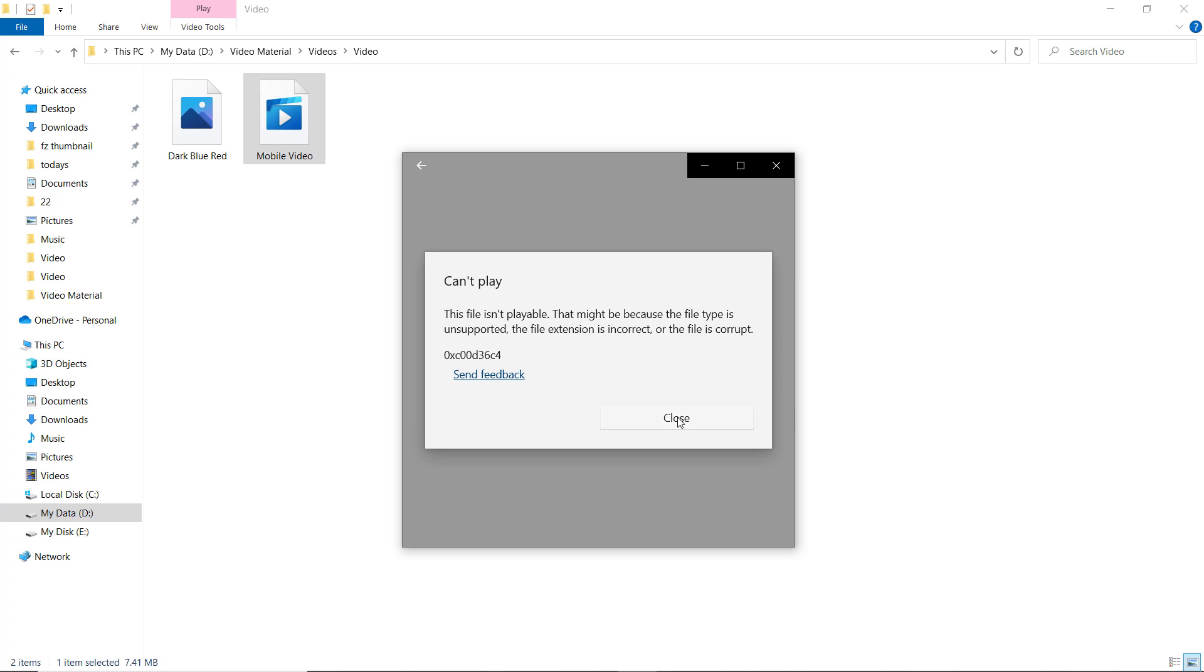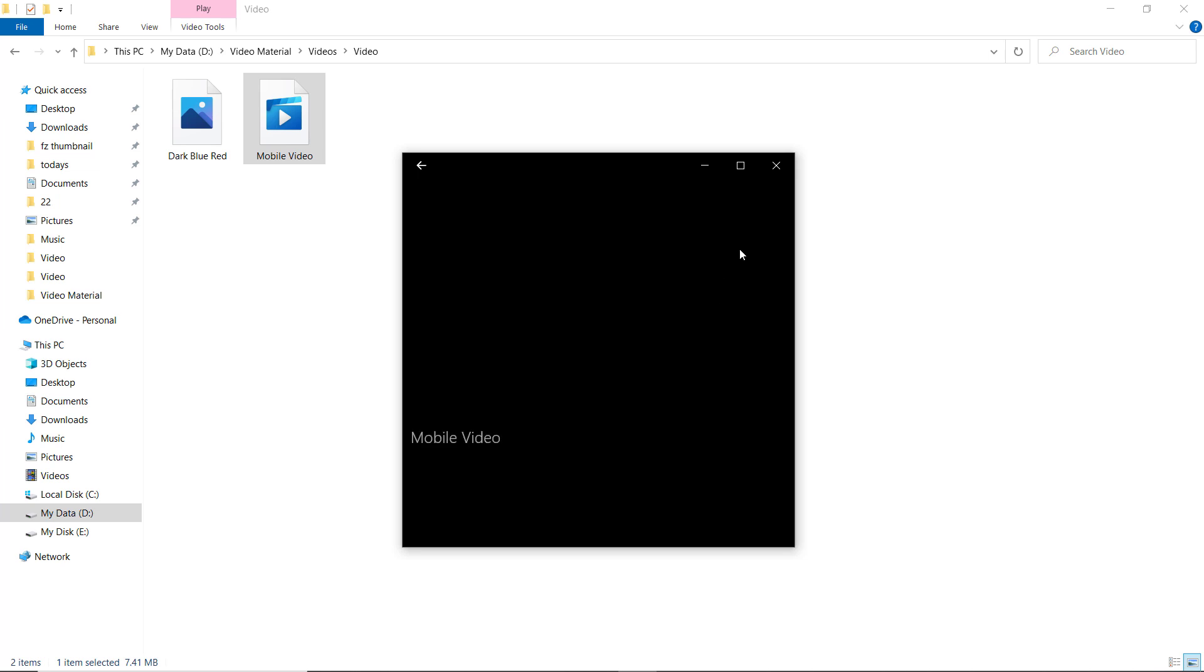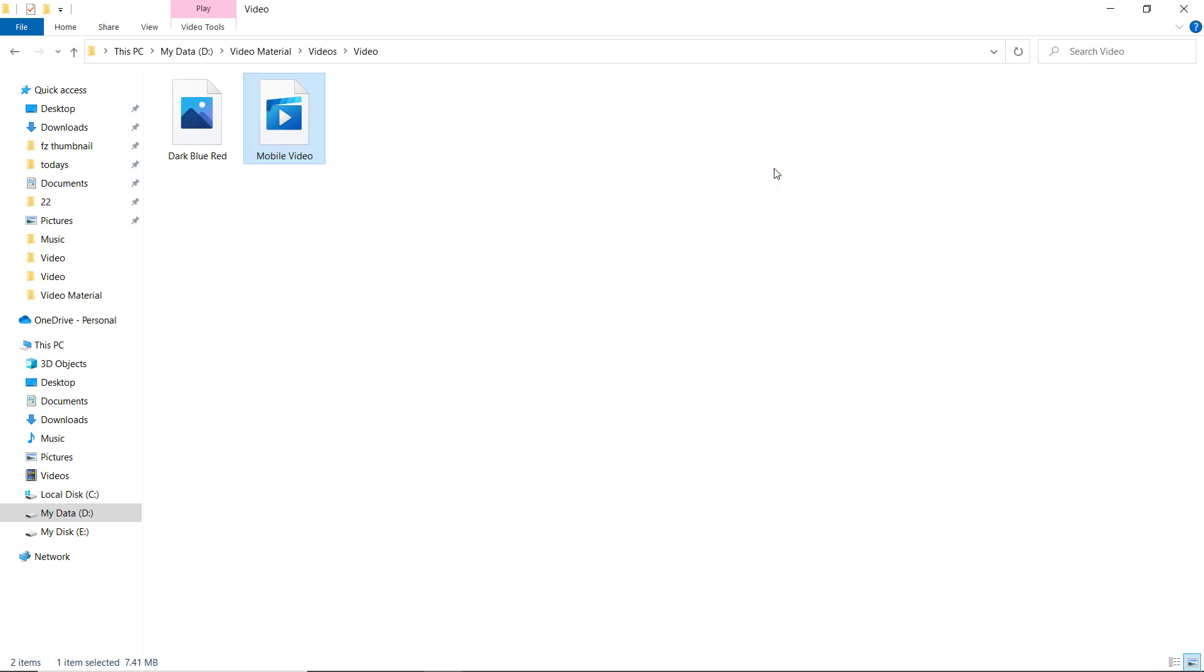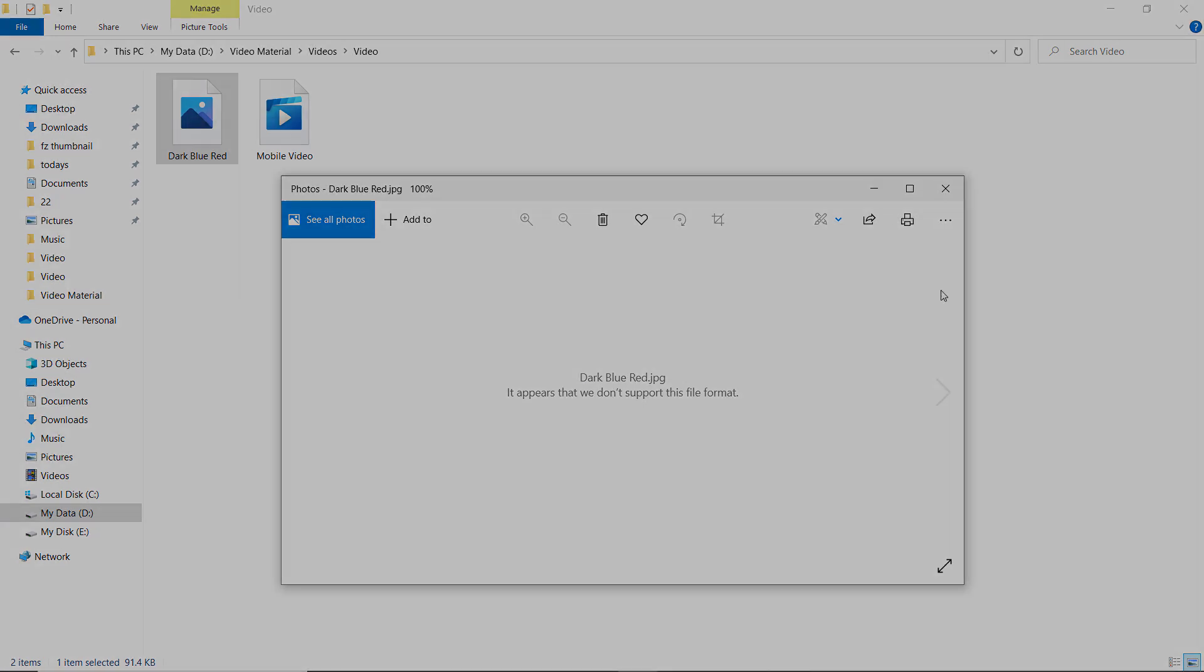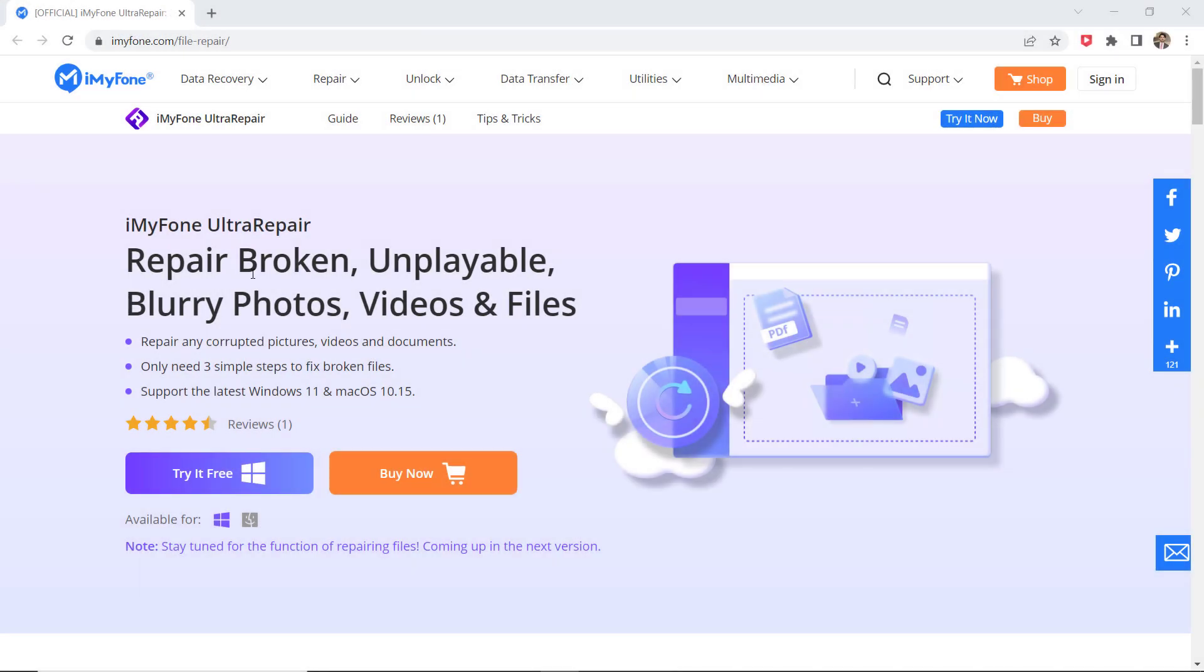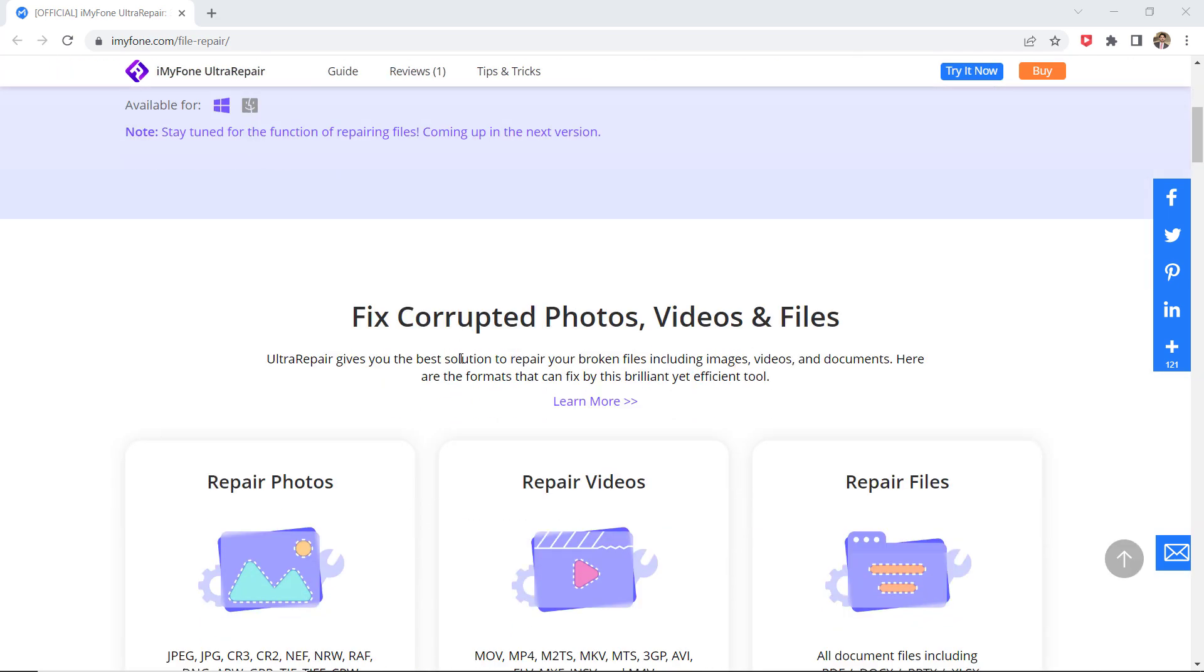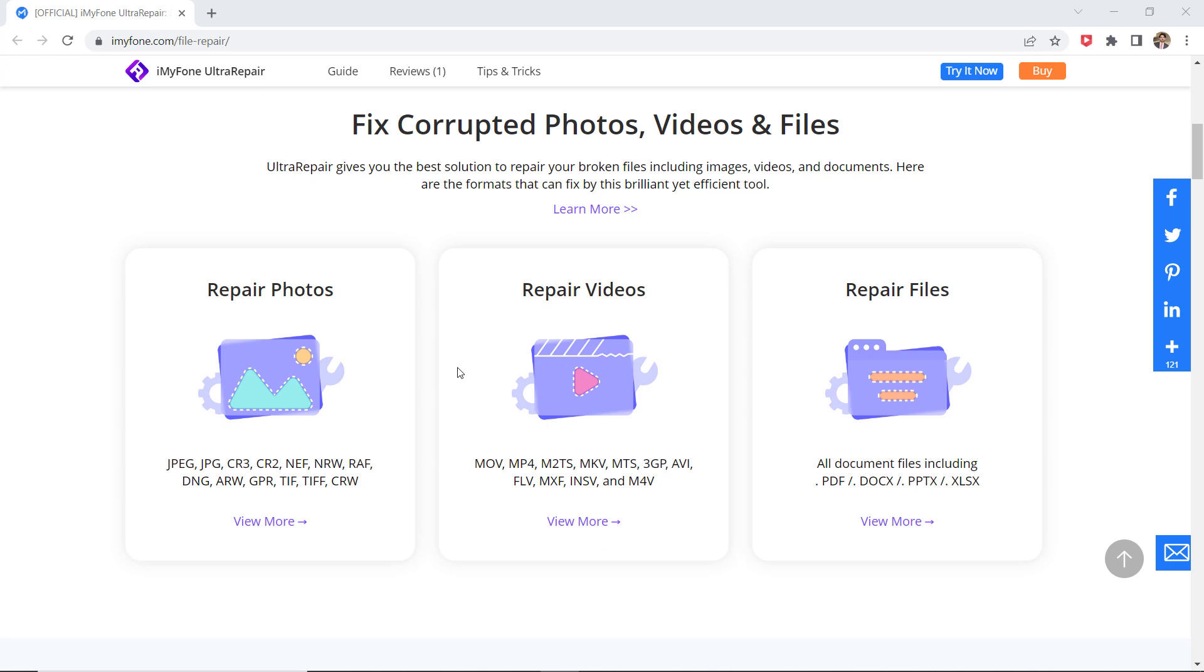If your photos or videos got corrupt during shoot or during file transfer or while editing, converting, or processing, no matter what format those media files are, there is a way you can get them back with iMyPhone Ultra Repair. The download link of this software is available in the video description.